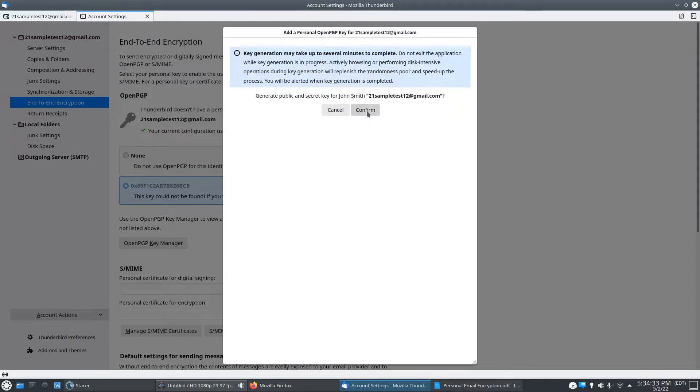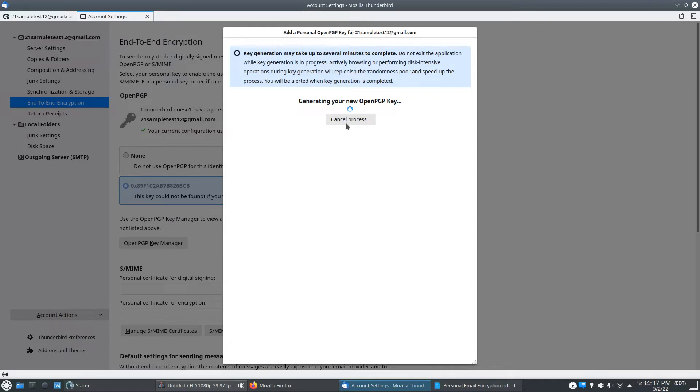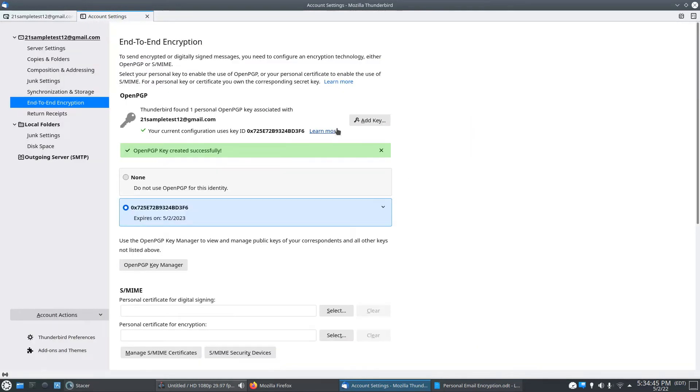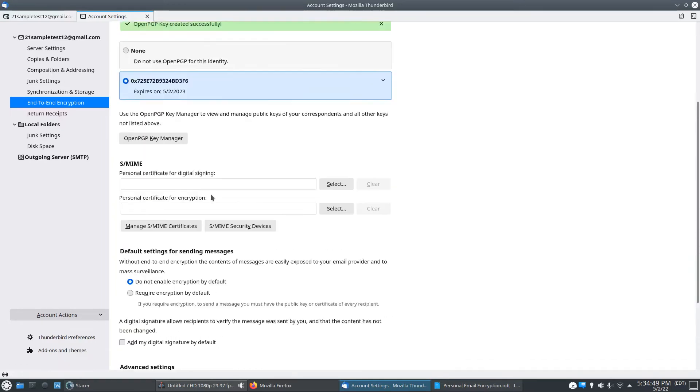It's going to take a while. You've got to hit confirm. And it will sit here and generate the key for you. Okay, OpenPGP key created successfully.